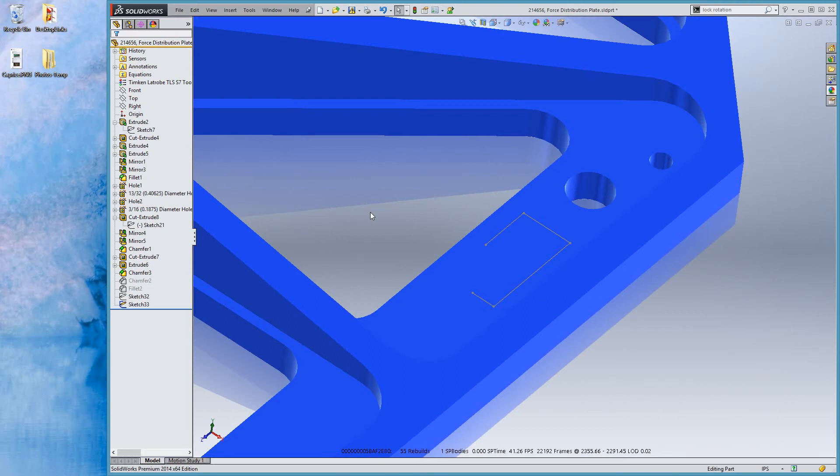Hello, this is Charles Culp with SWTuts, and I'm going to be talking here briefly about conic sections and what was added to SolidWorks 2014.